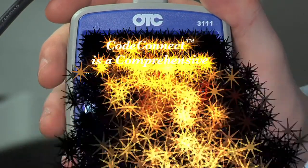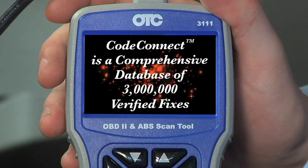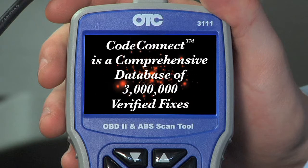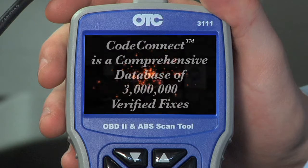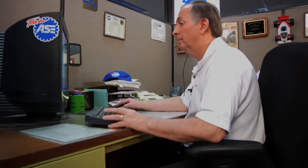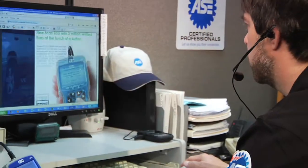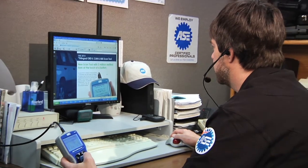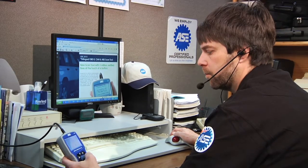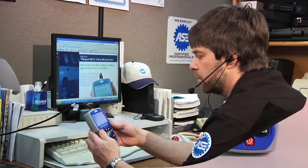Code Connect is a comprehensive database of 3 million verified fixes for the trouble codes that cause the check engine light to illuminate. These actual vehicle fixes have been reported and verified by our team of ASE-certified technicians. The Code Connect hotkey sorts through millions of verified fixes to give you fixes for your code on your vehicle.